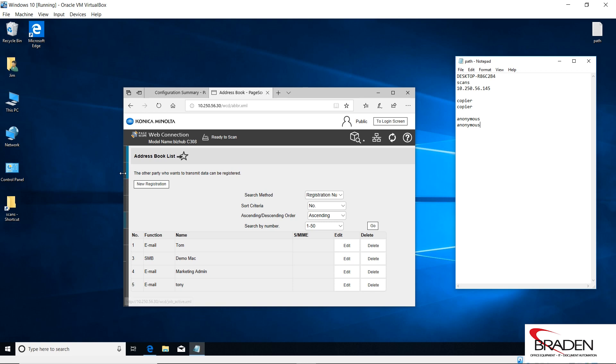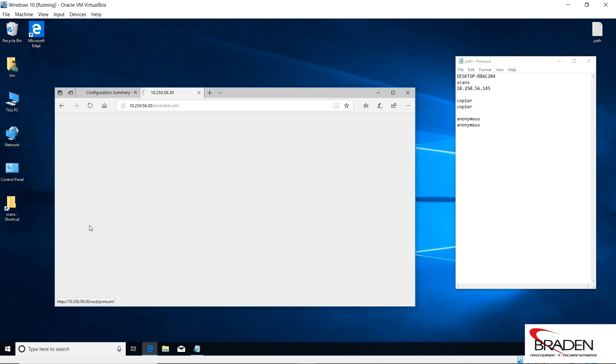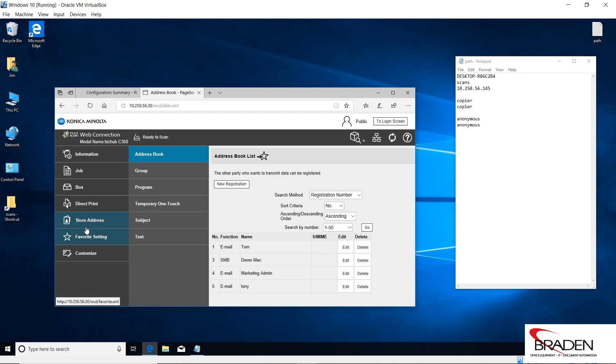Alright, so we're going to create our SMB folder first. I'm going to pop this back out again so you can see what it looks like, because you're going to go down here to store address, and then you're going to address book, and then we're going to go to new registration.